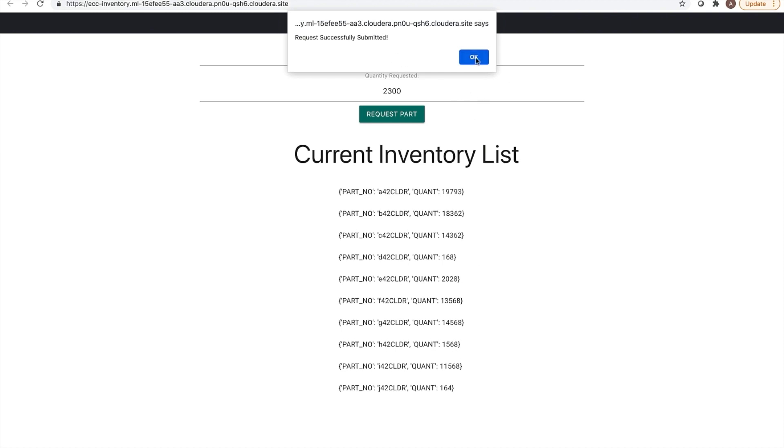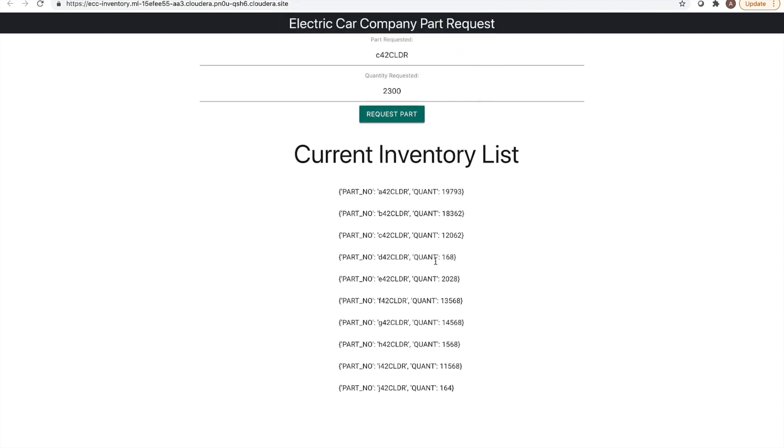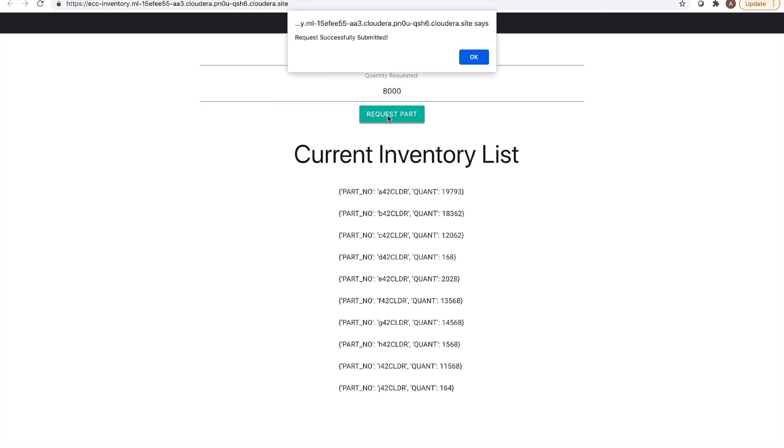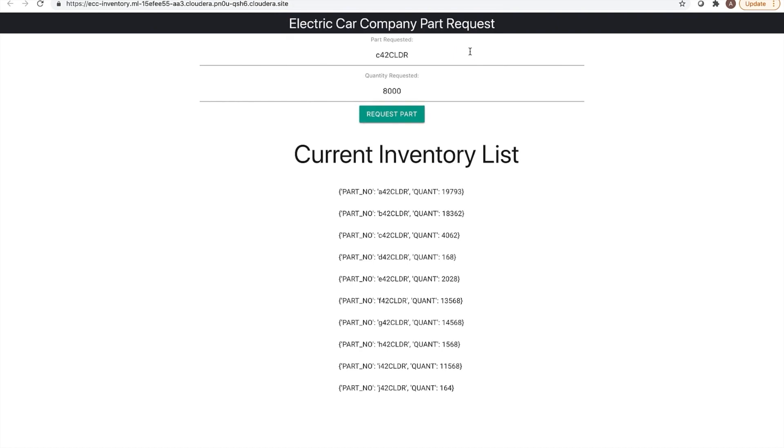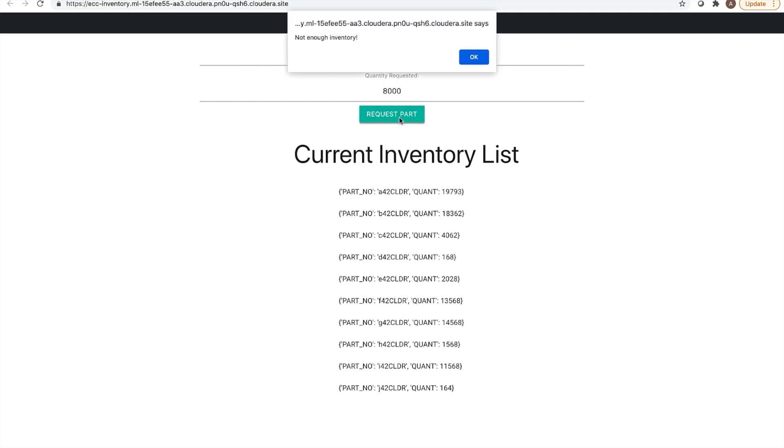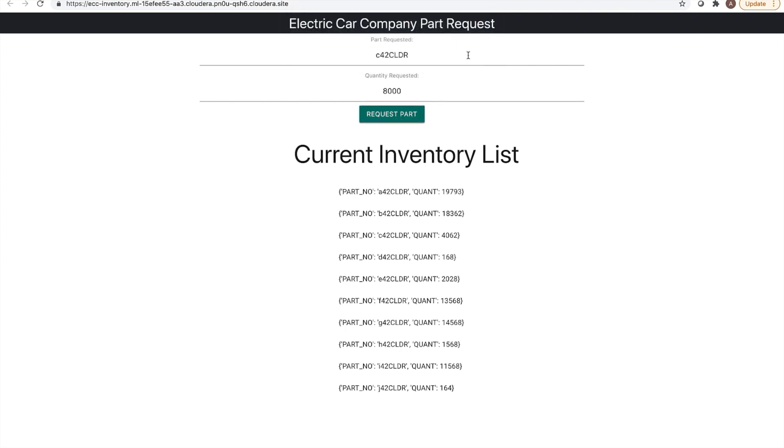I can go ahead and request 8,000 more of these parts. And again, you'll see the database being updated. If I try to request too many, I'll get an error that there's not enough inventory. And I can also use this interface to return parts using a negative value. So again, you will see that this quantity has been updated.